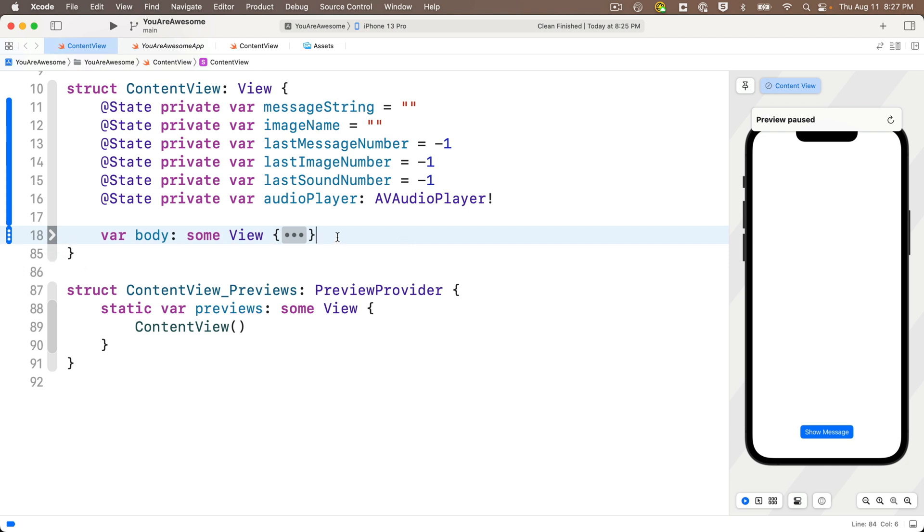So we can write our functions down here just before the closing curly in the content view struct. And if you still don't get the stuff yet about var being a computed property, don't worry about that. We'll cover that more in future lessons. The most important thing to know is if you're going to be adding functions that are part of a struct like this, just put them before the closing curly.